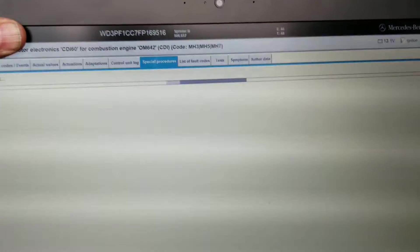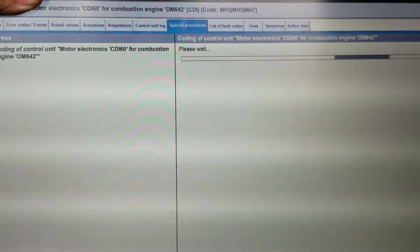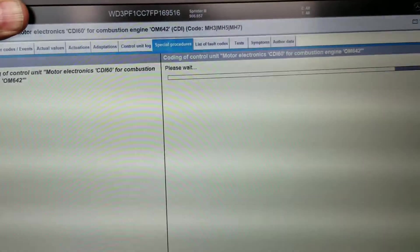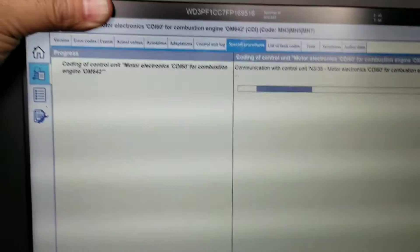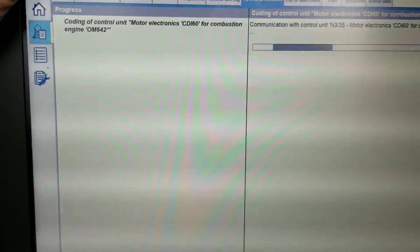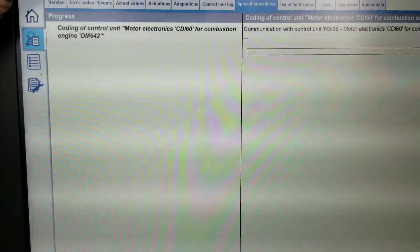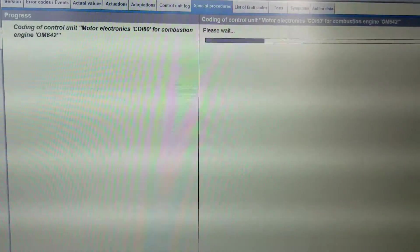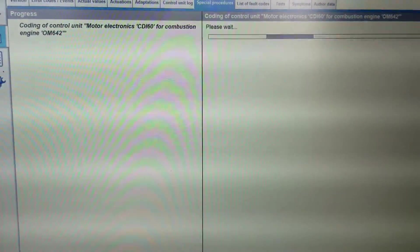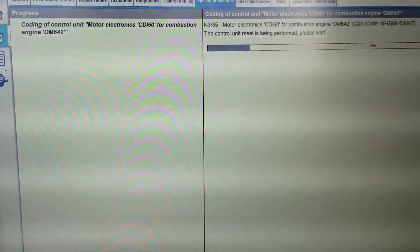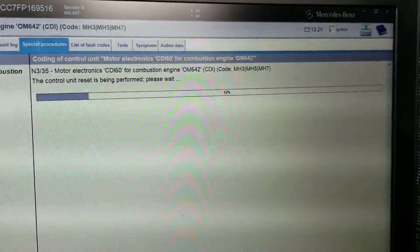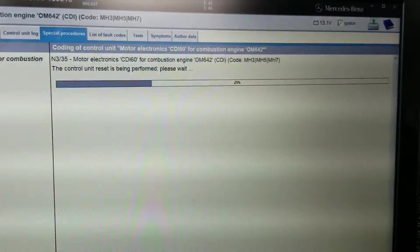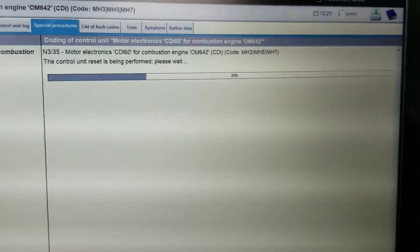So what it's doing is it's gonna update the engine computer, pretty much to erase the zero starts. Okay, it's programming and coding the computer right now.